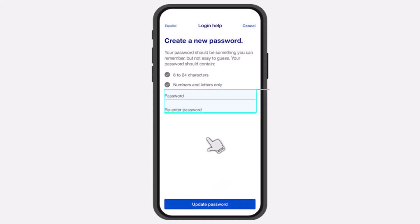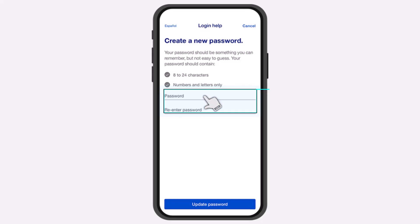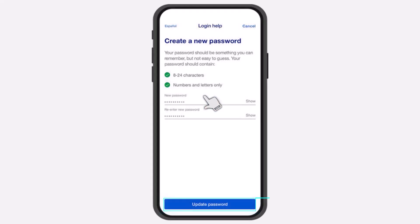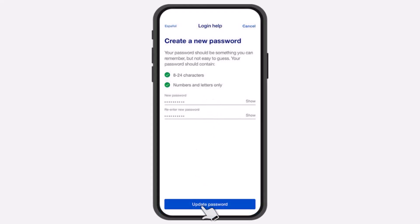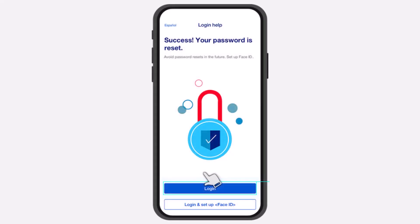After that, you will be taken to the space where you will be able to create a new password for your US Bank's online banking account. Simply enter a new password and then retype it in the box below. Once you've done that, tap on the option 'Update Password' and there you have it.